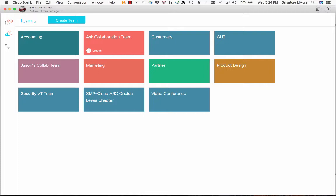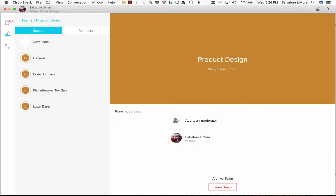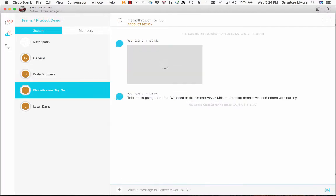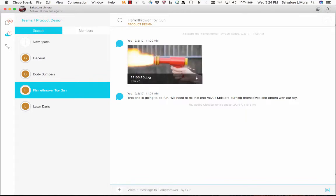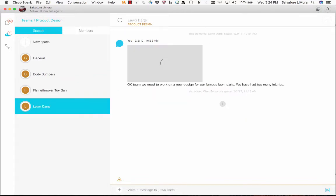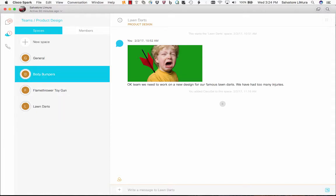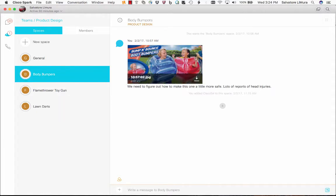I'm going to show you what that actually looks like. I am in my teams right now and I've got a team that's working on product design. We've had an issue with body bumpers and kids hitting their heads. We came out with this toy gun that shoots fire and apparently that's not too safe, and everyone's pretty familiar with these lawn darts. Well, we make those as well and a lot of kids are getting hurt.